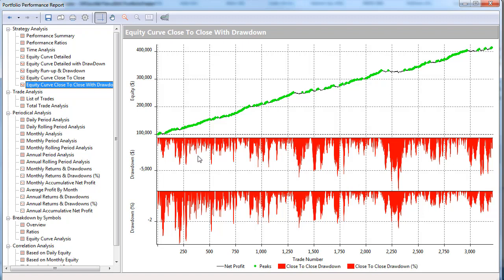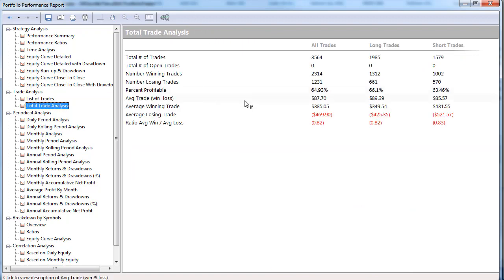Let's look at the equity curve with drawdown. You see the equity curve - the red line indicates the drawdown, the green line is the equity curve. This is inclusive of $25 round turn slippage and commission. So we look at the total trade analysis and we see that